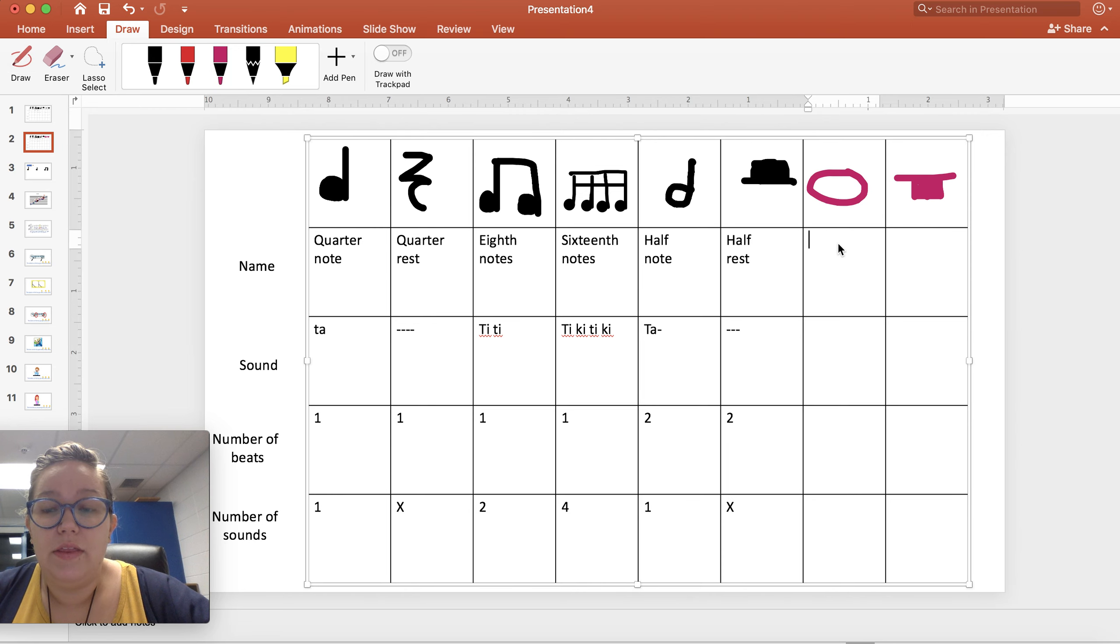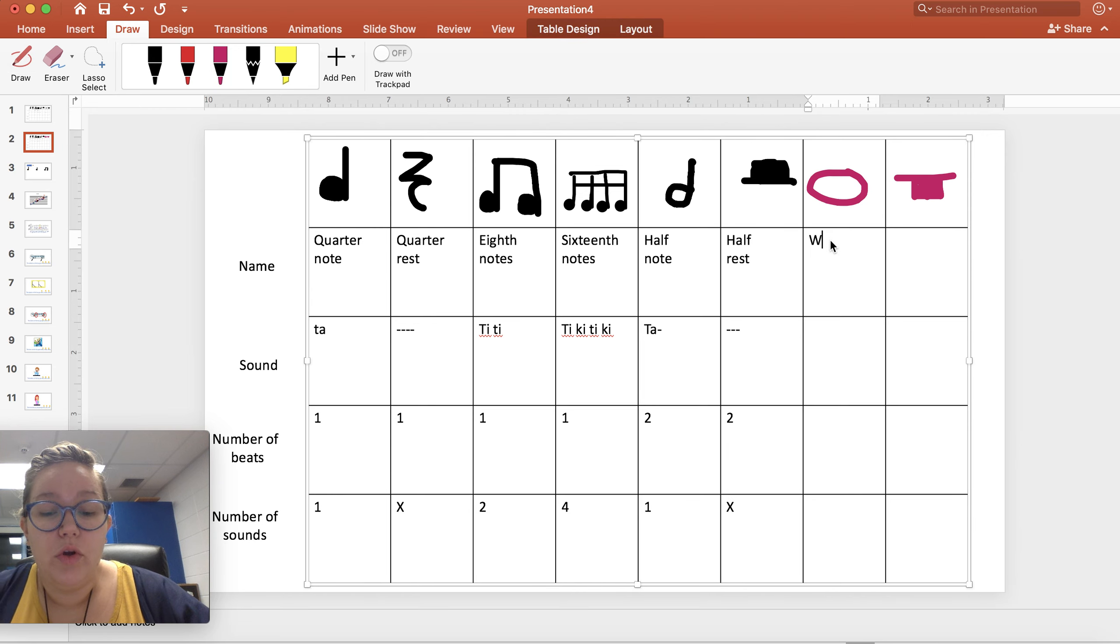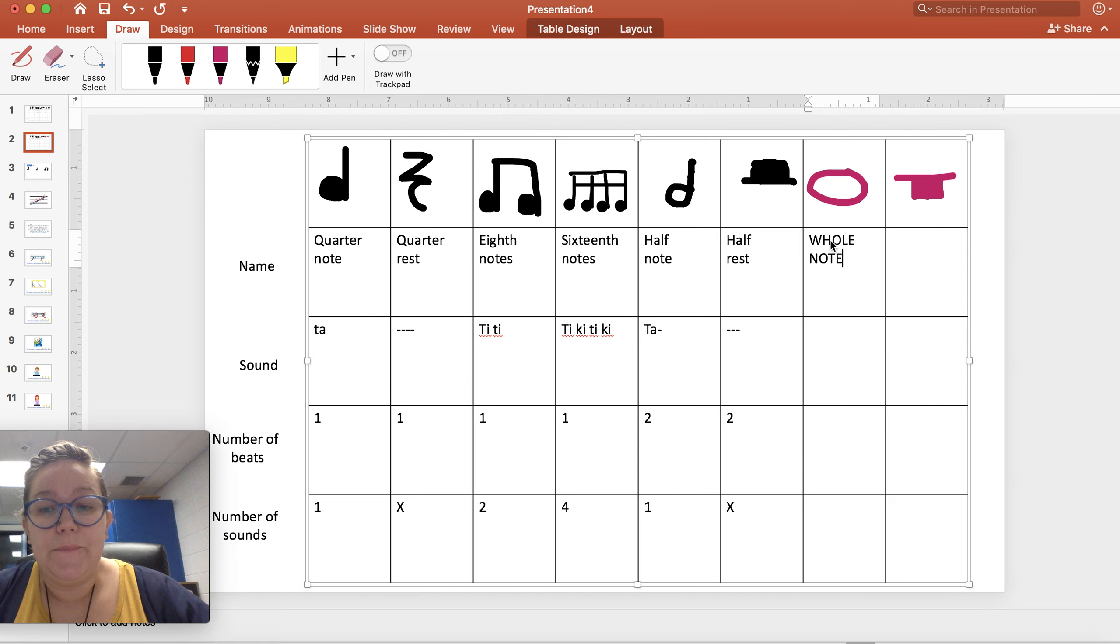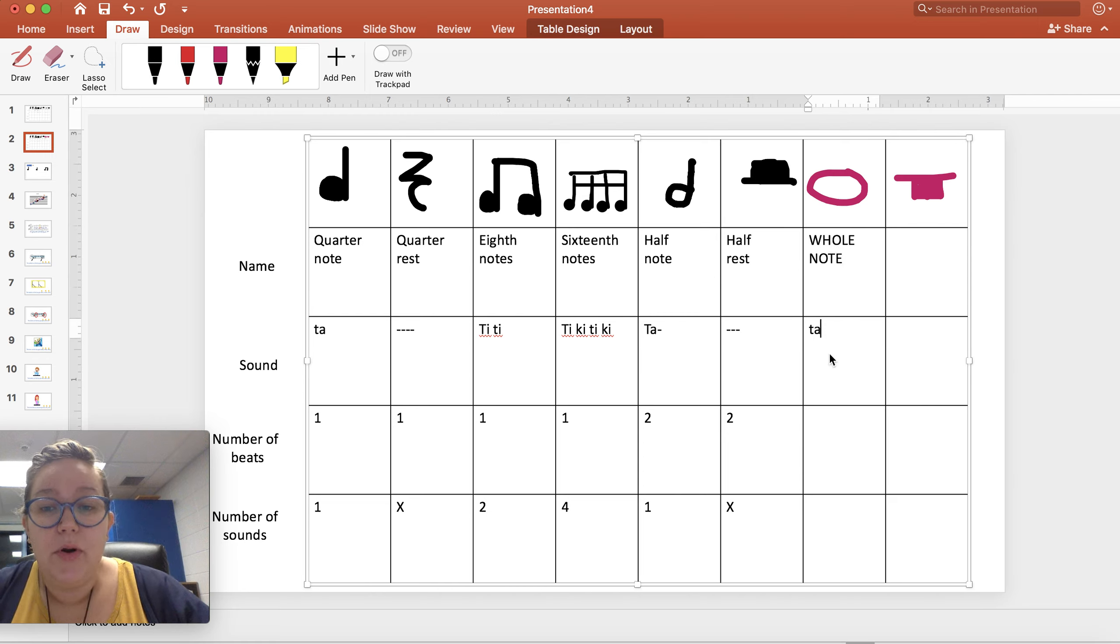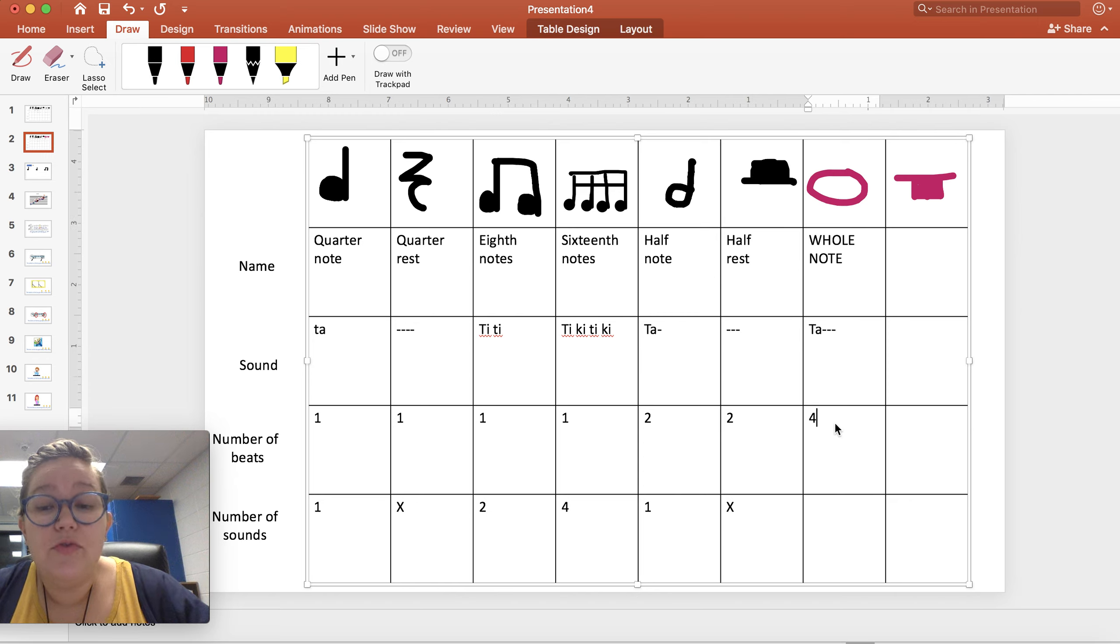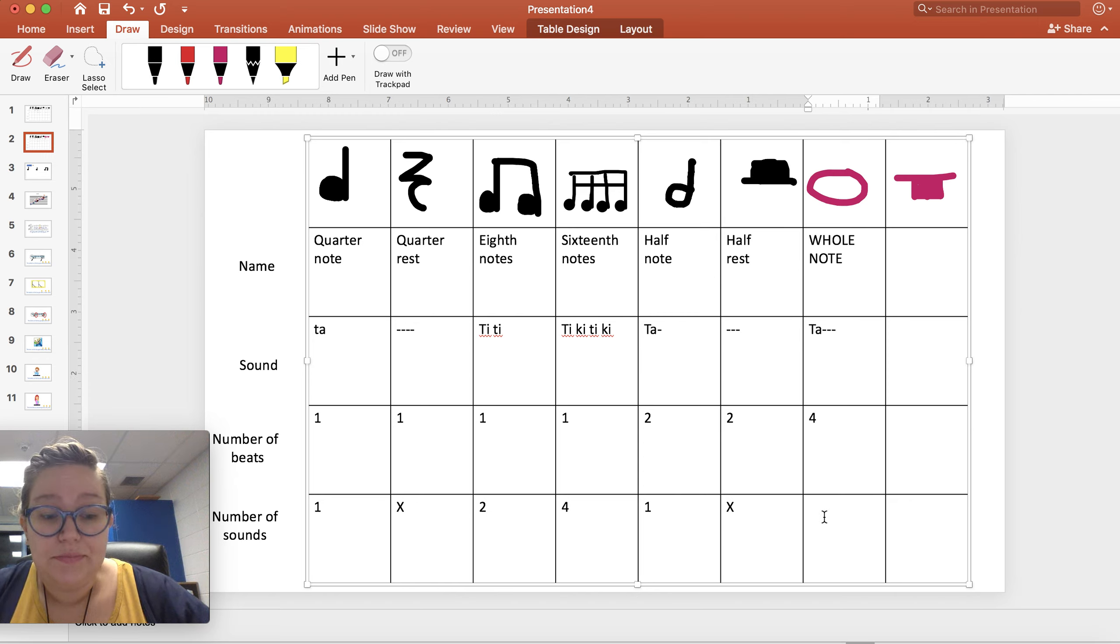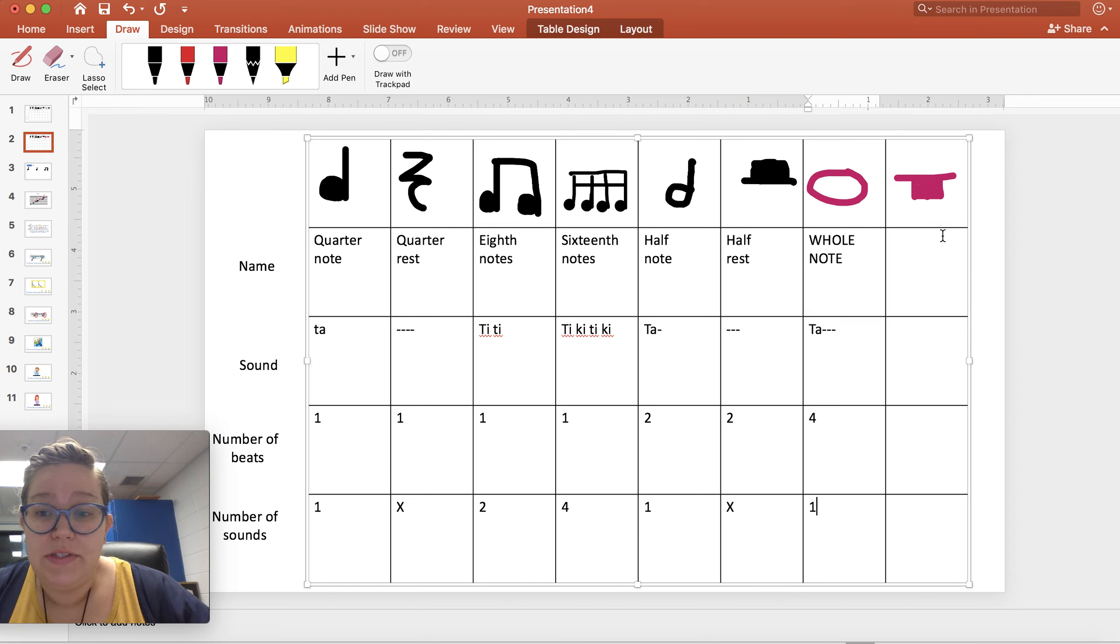This is a whole note. We say TA, but we have to hold it out for four beats. And it only has one sound.